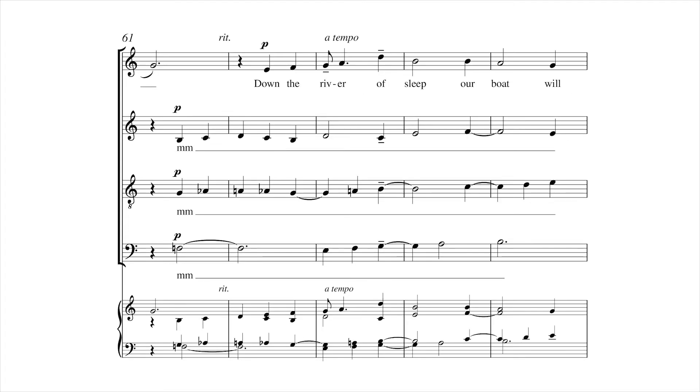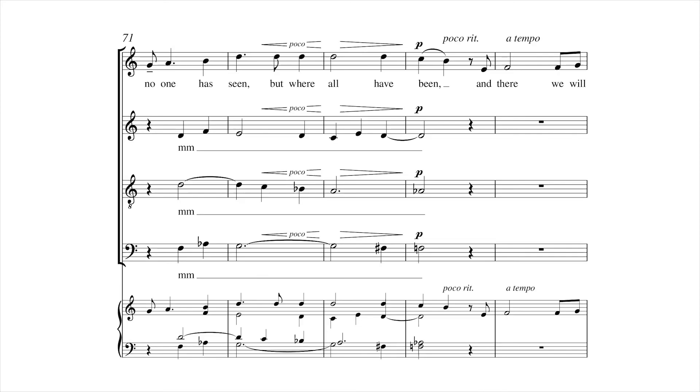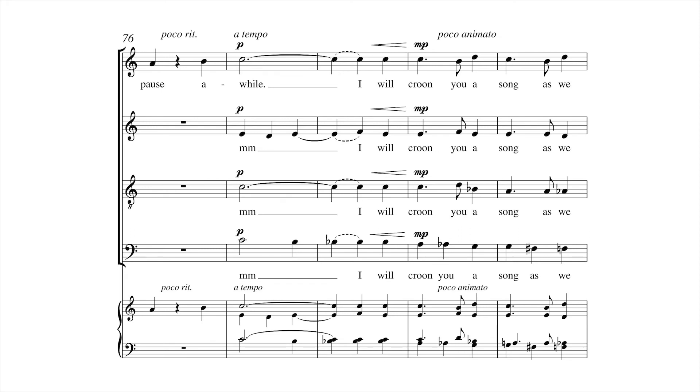Down the river of sleep our boat will sweep, till it reaches that mystical isle, which no one has seen but we all have been, and there we will pause awhile.